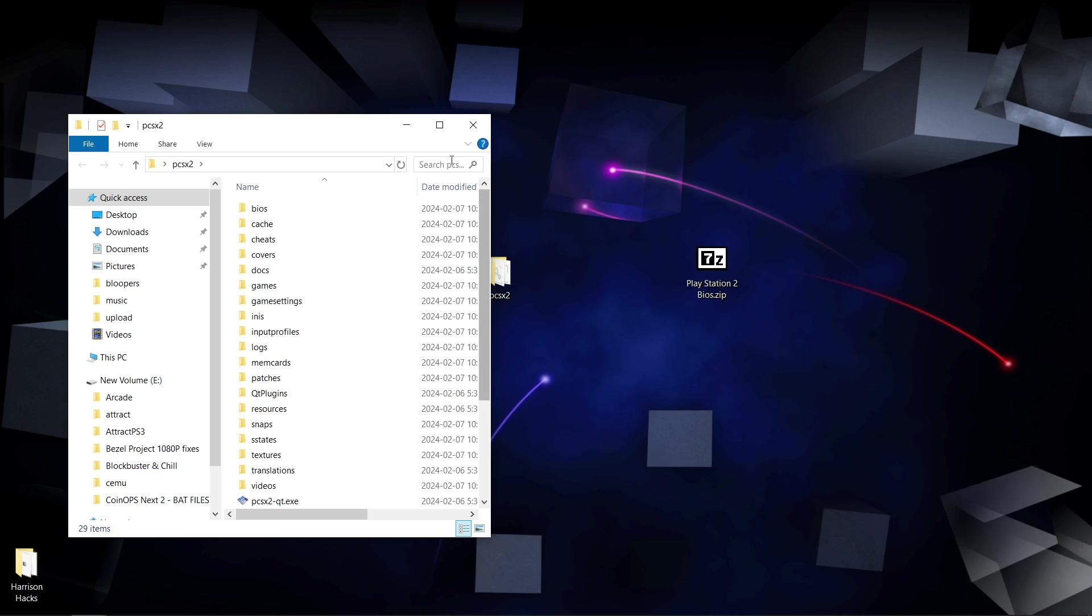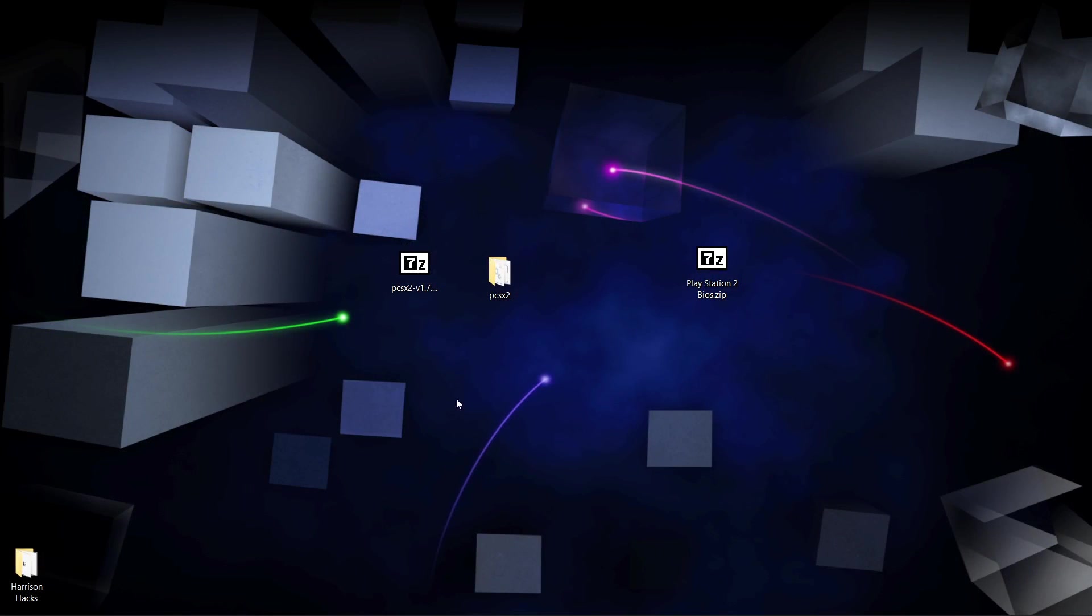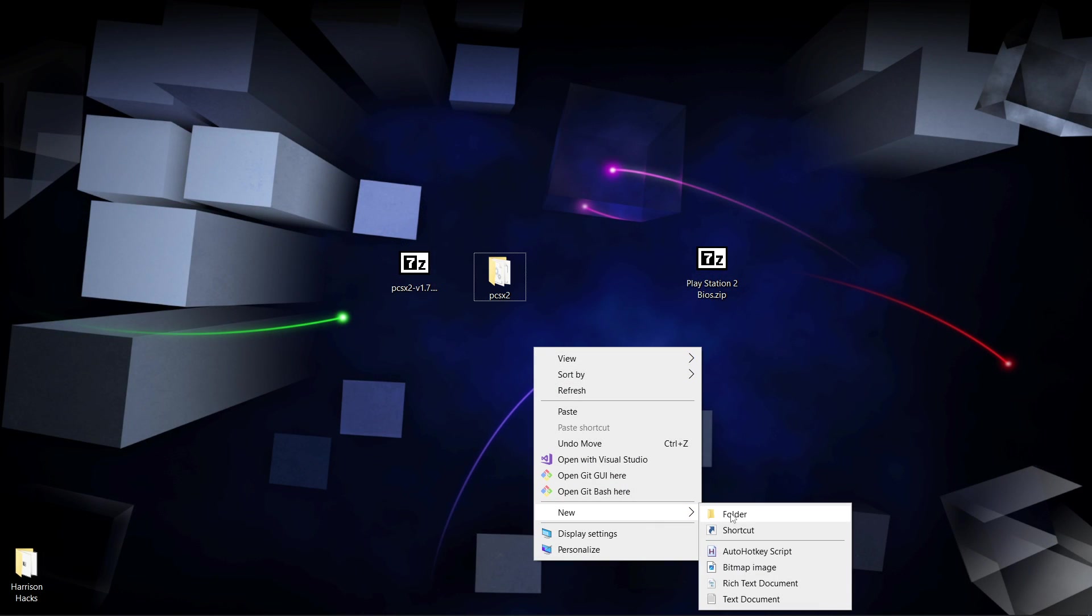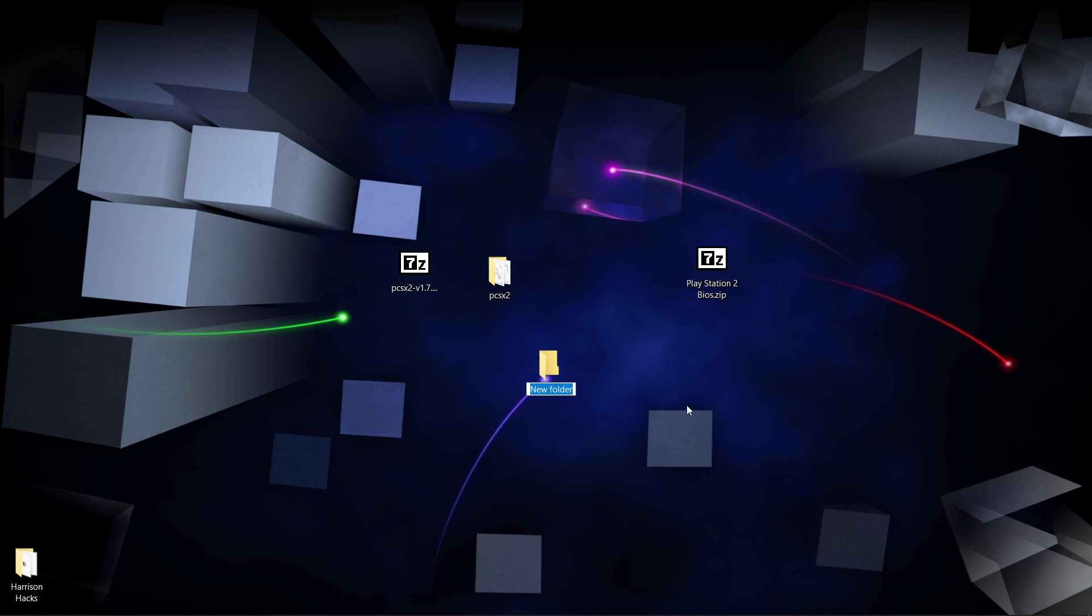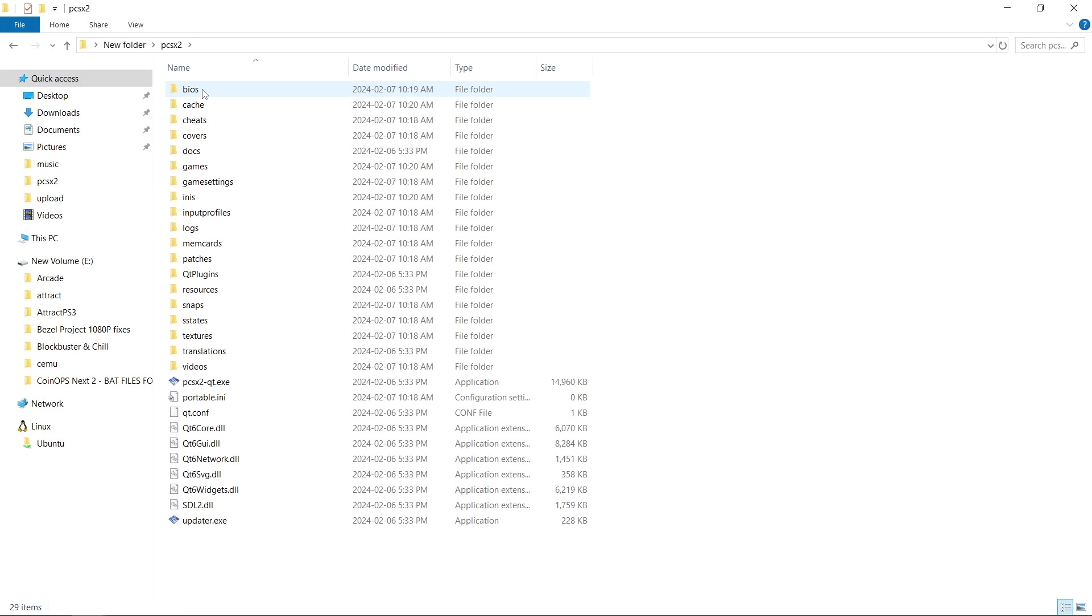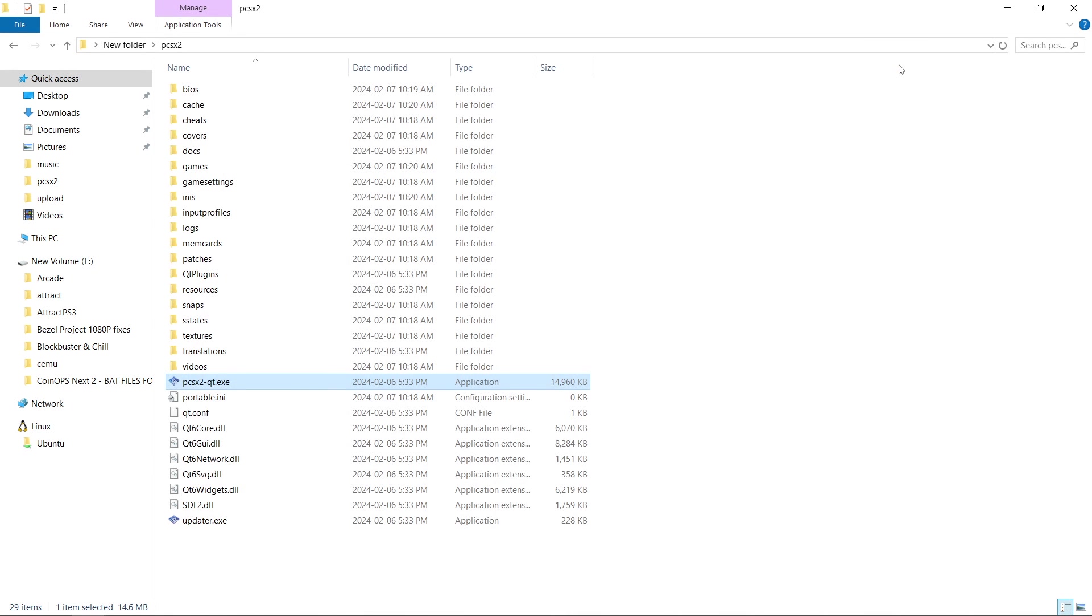Now the problem is, let's say I wanted to move it to a different folder or a different drive. So let's pretend I'm moving it to a new drive, and I move it, and I open it up. It doesn't know where our games are.